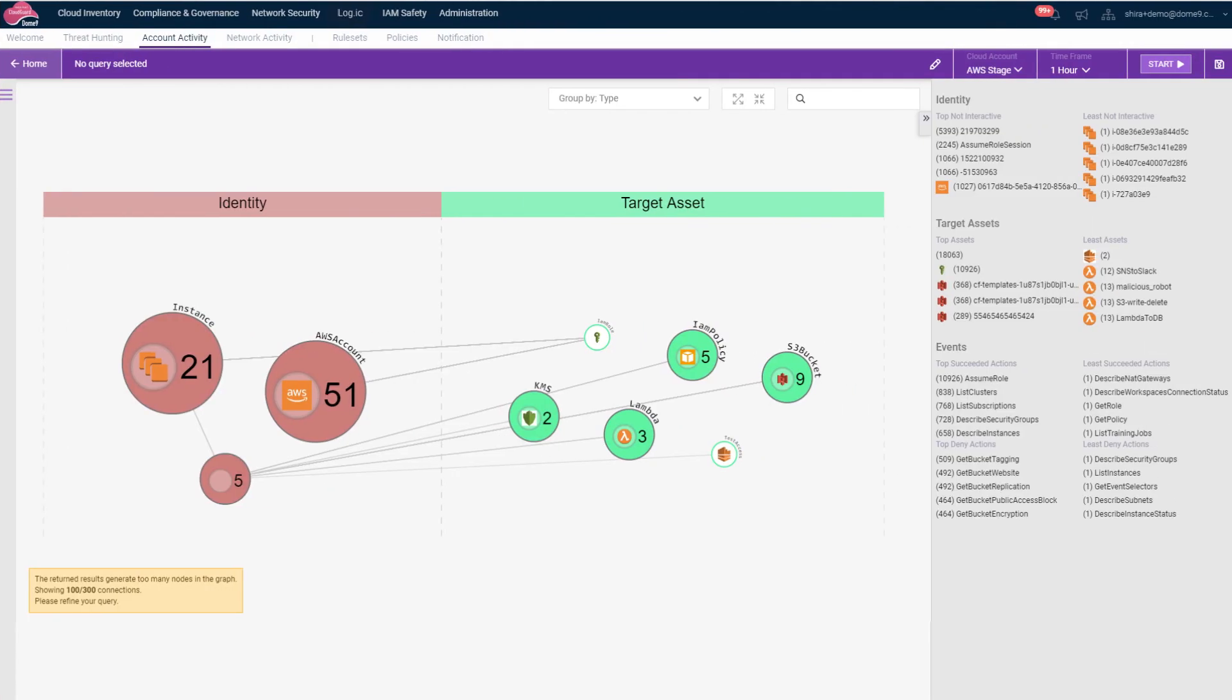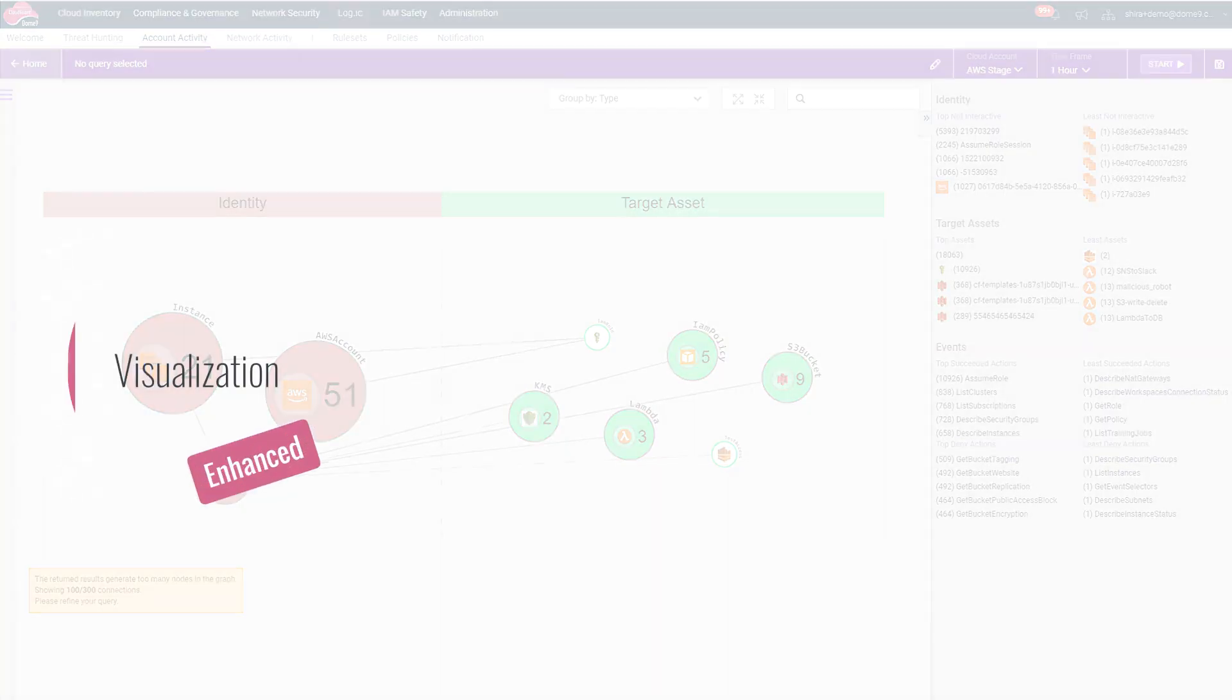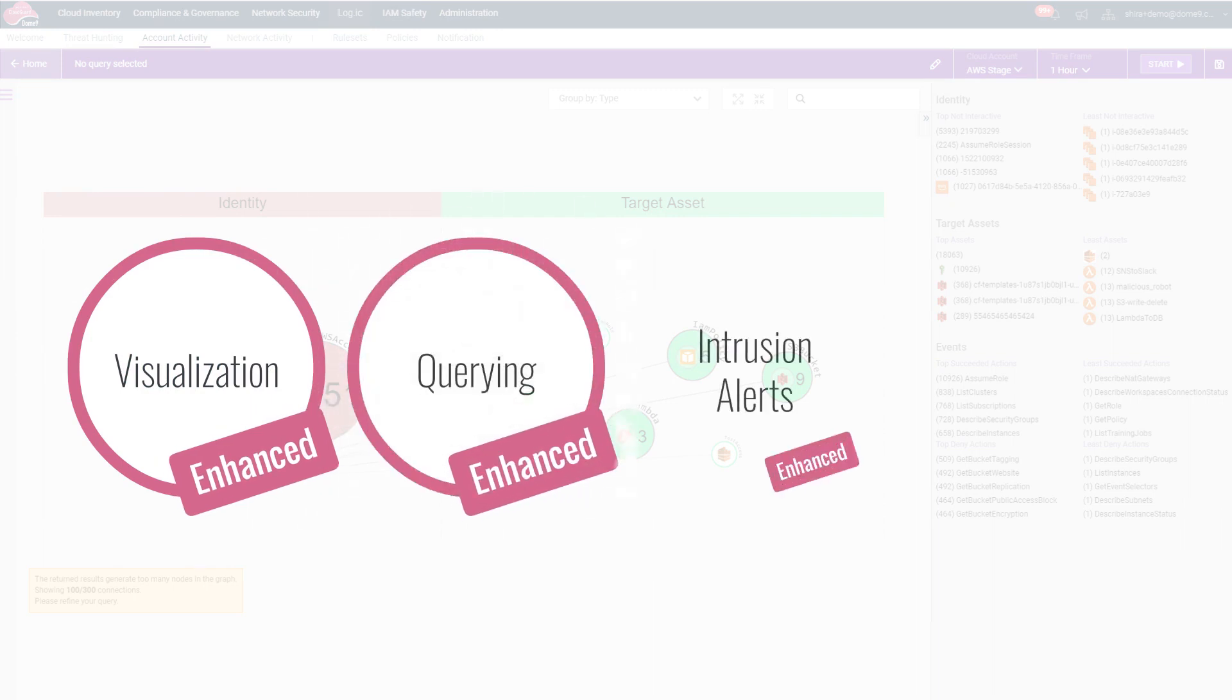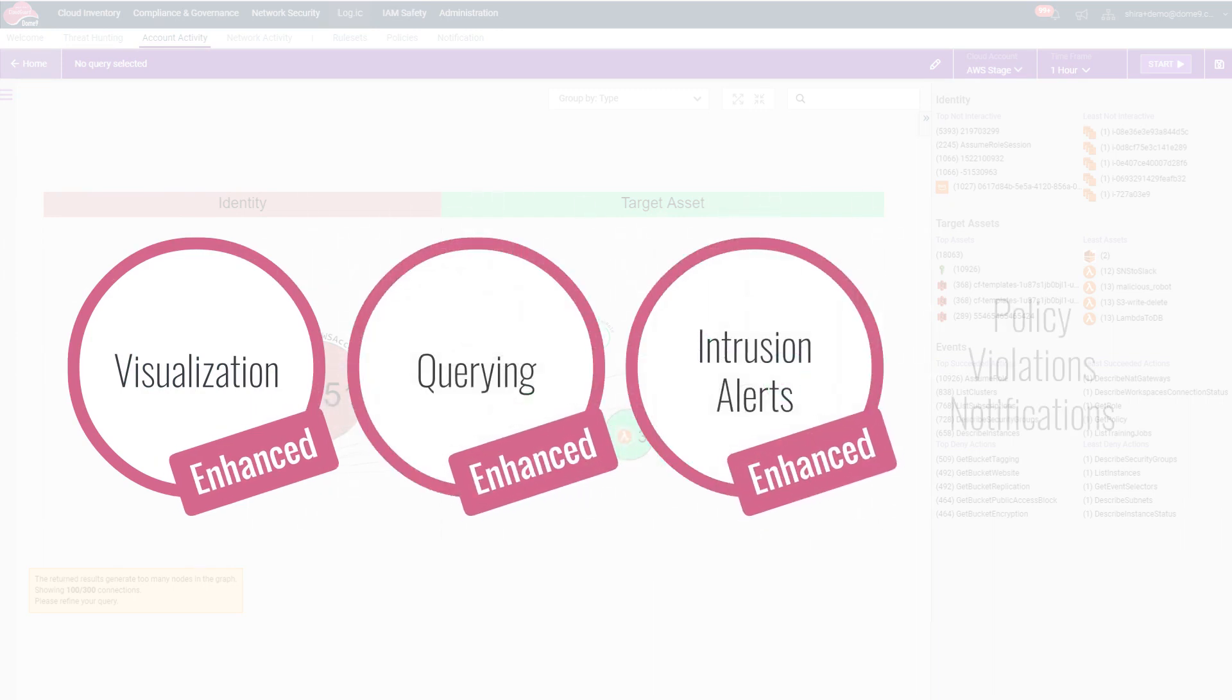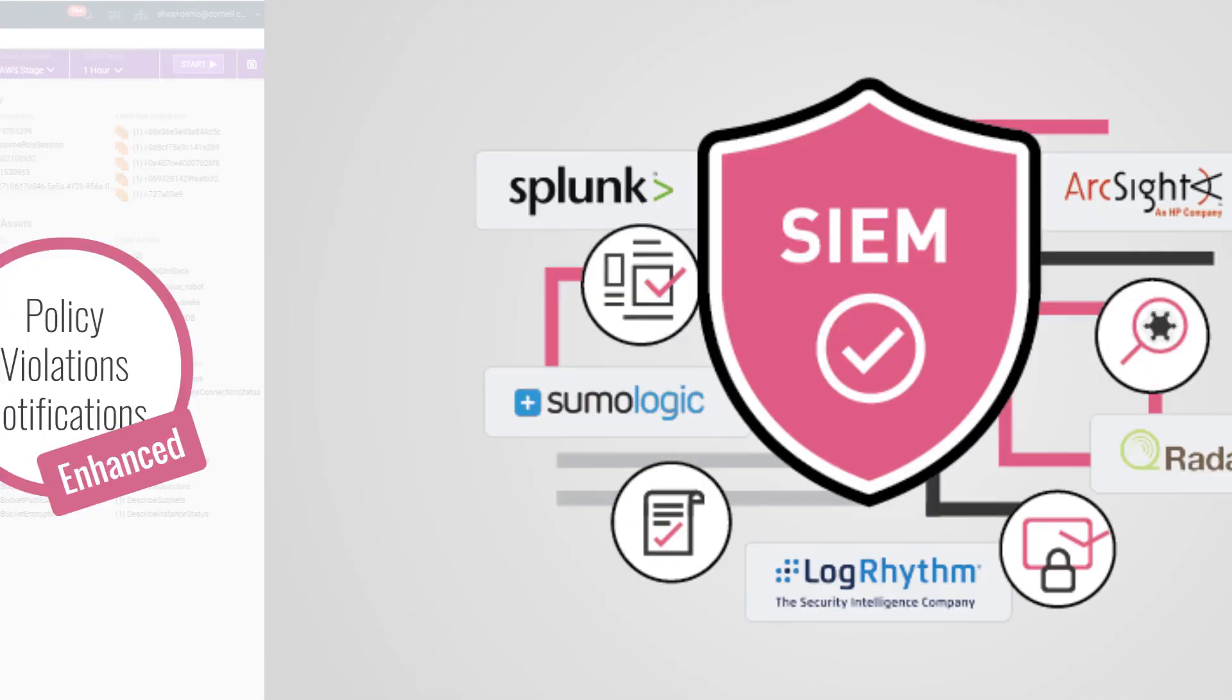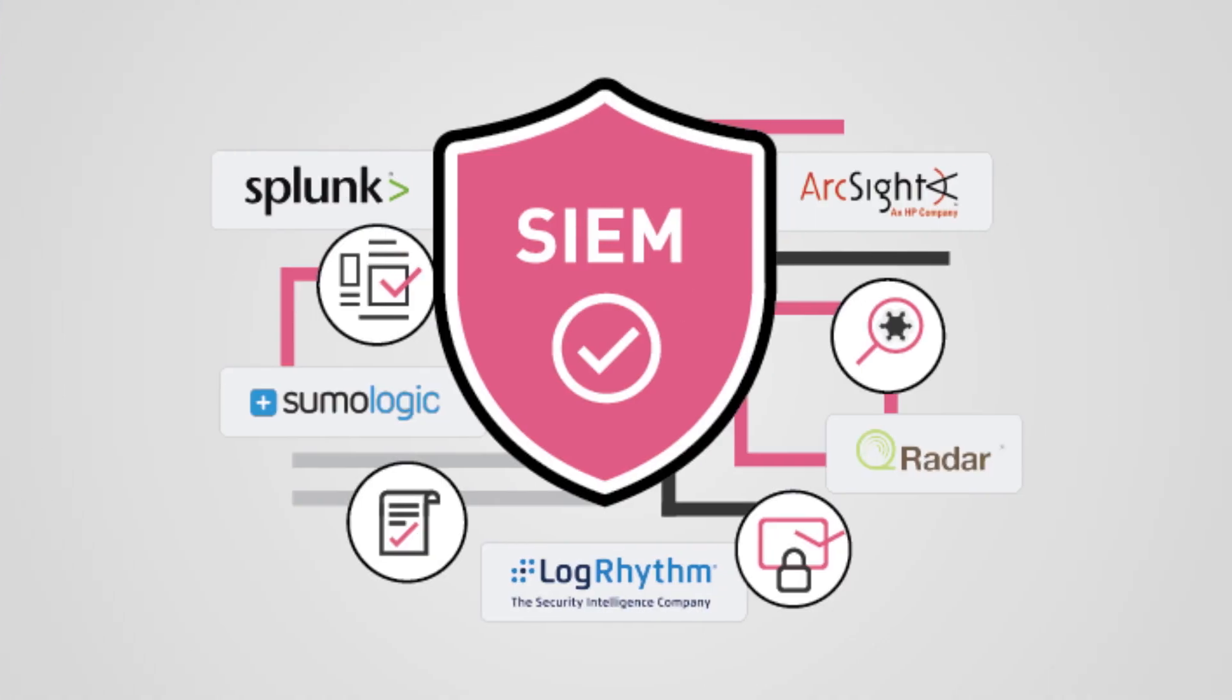The outcome is rich, contextualized information that is used within the CloudGuard Dome9 platform for enhanced visualization, querying, intrusion alerts, and notifications of policy violations. It can also integrate into third-party SIEM solutions anywhere.